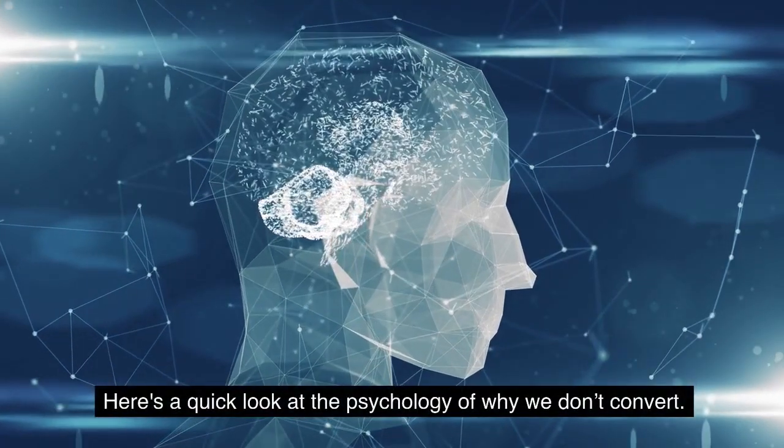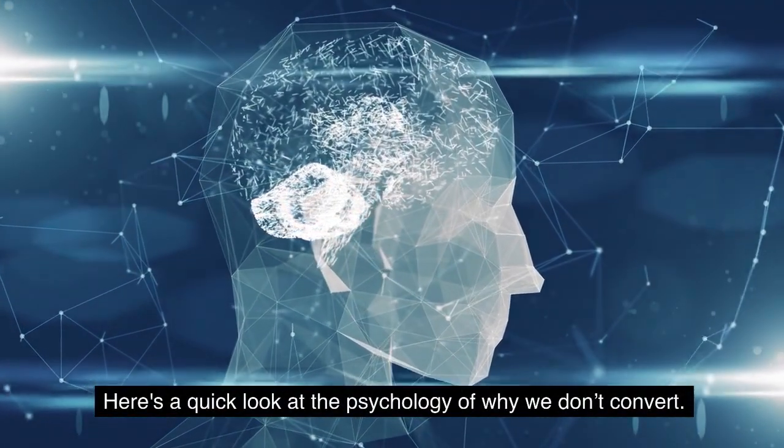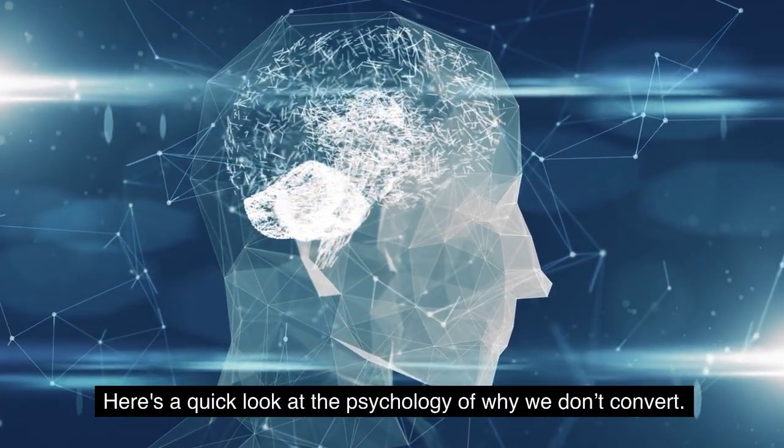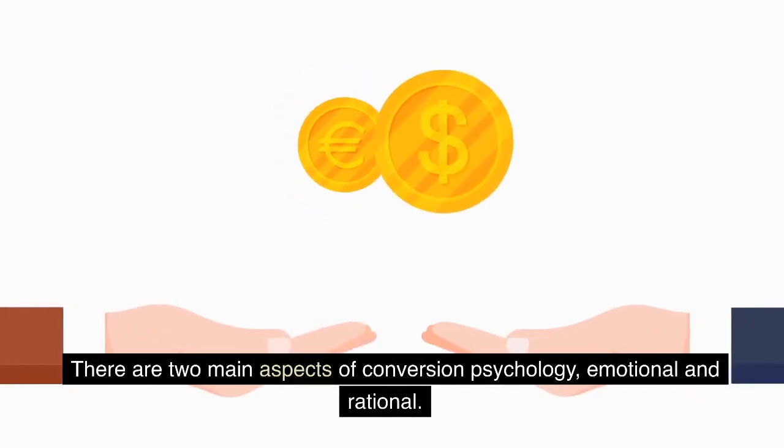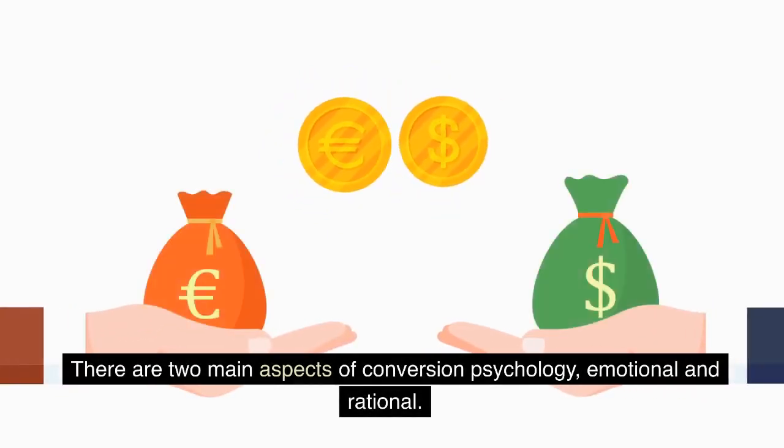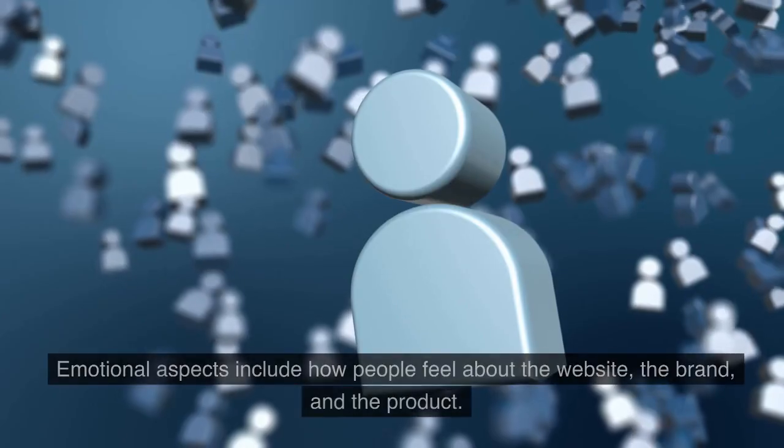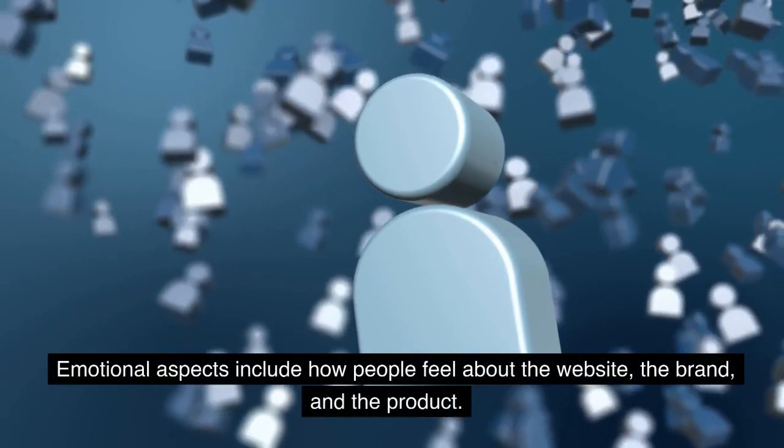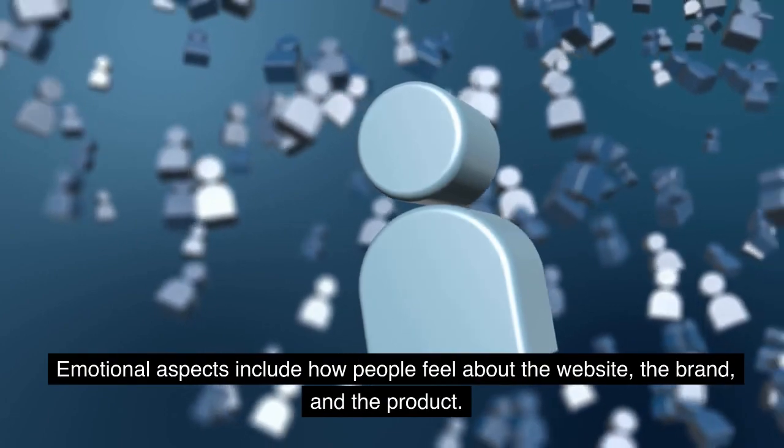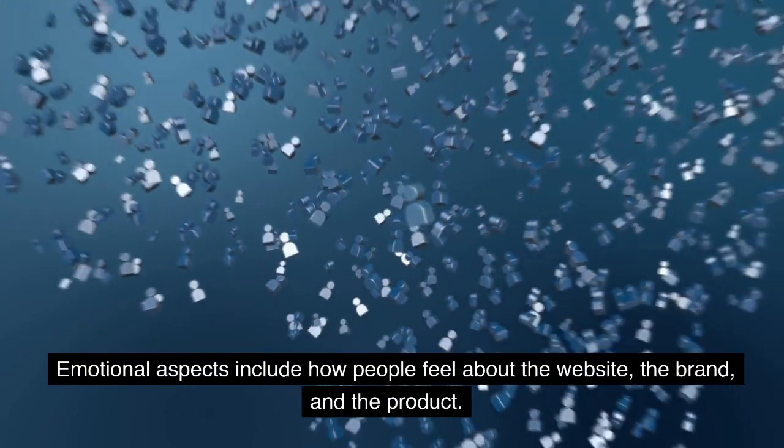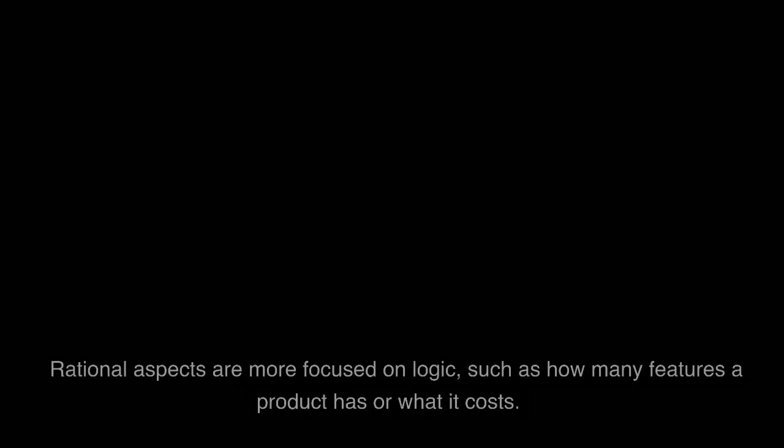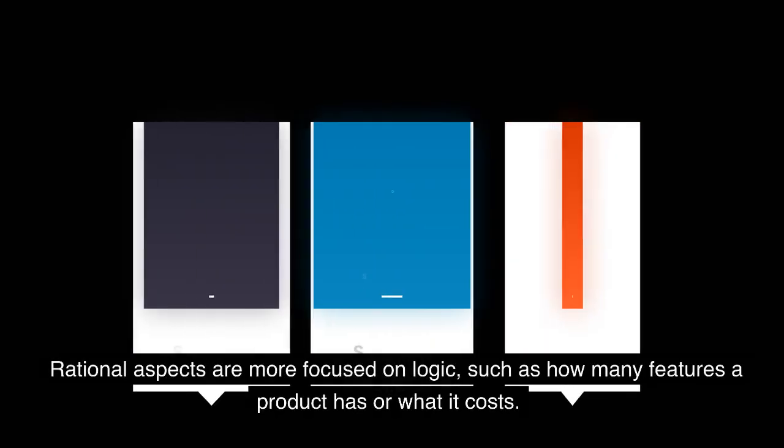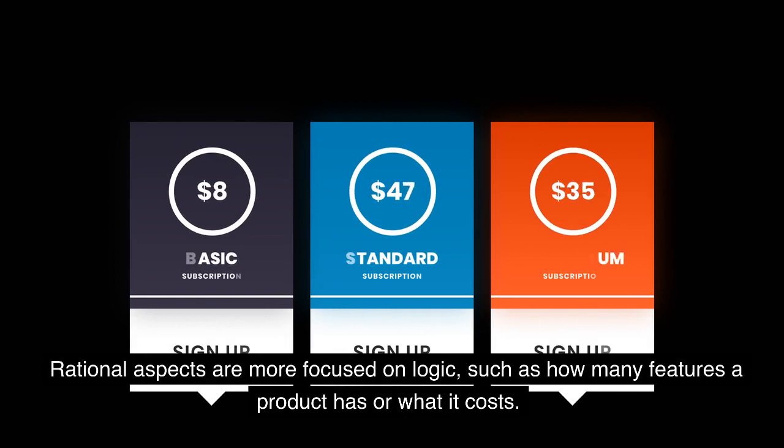Here's a quick look at the psychology of why we don't convert. There are two main aspects of conversion psychology: emotional and rational. Emotional aspects include how people feel about the website, the brand, and the product. Rational aspects are more focused on logic, such as how many features a product has or what it costs.